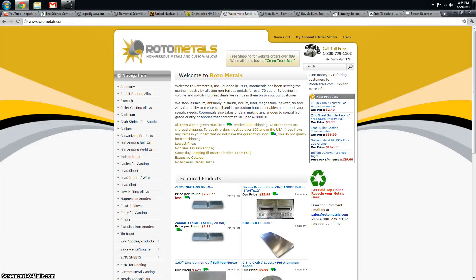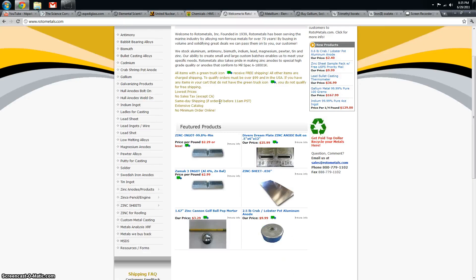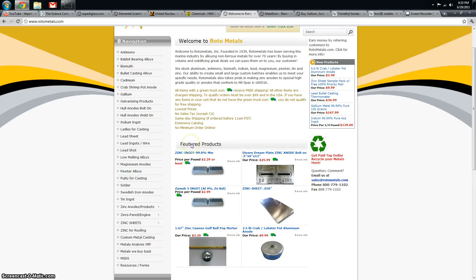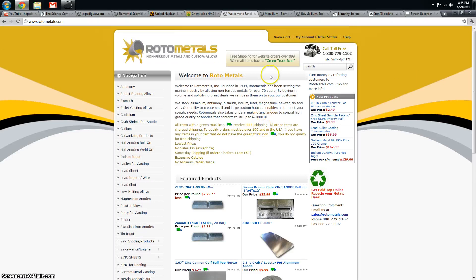Rotometals specializes in low melting point, non-ferrous metals and alloys. I got my bismuth from them, they also sell zinc, lead, look over here. With great prices, so that's why I like them.